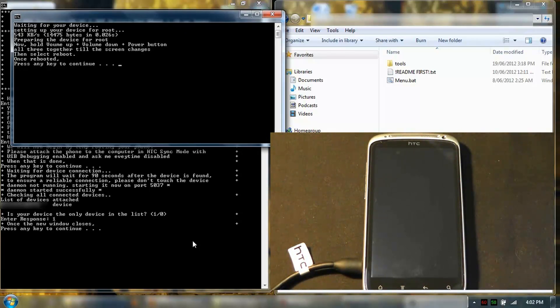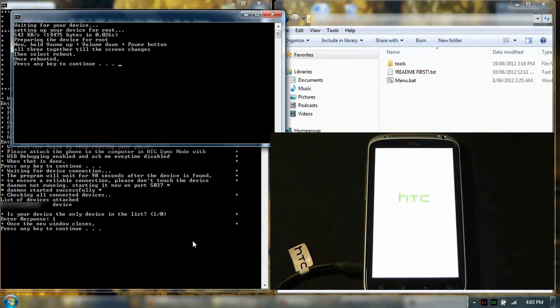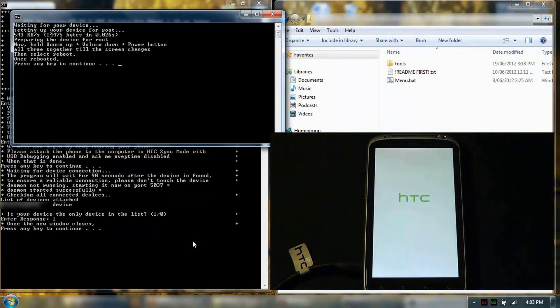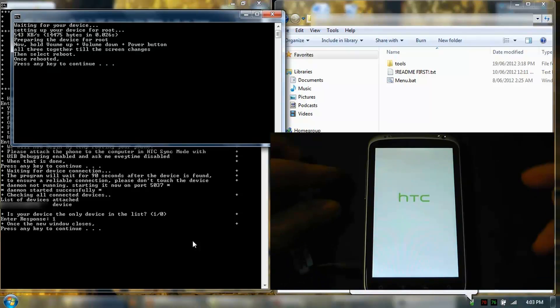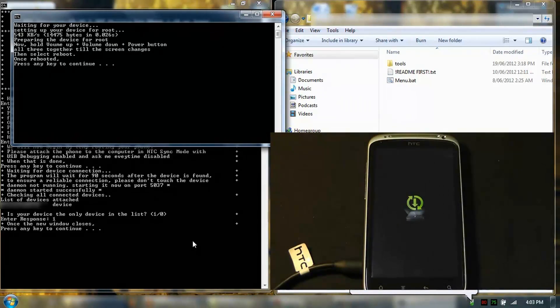Preparing the device for root. Hold the volume up, down, plus power button. All three together until the screen changes. Then select reboot. I'll do that now.